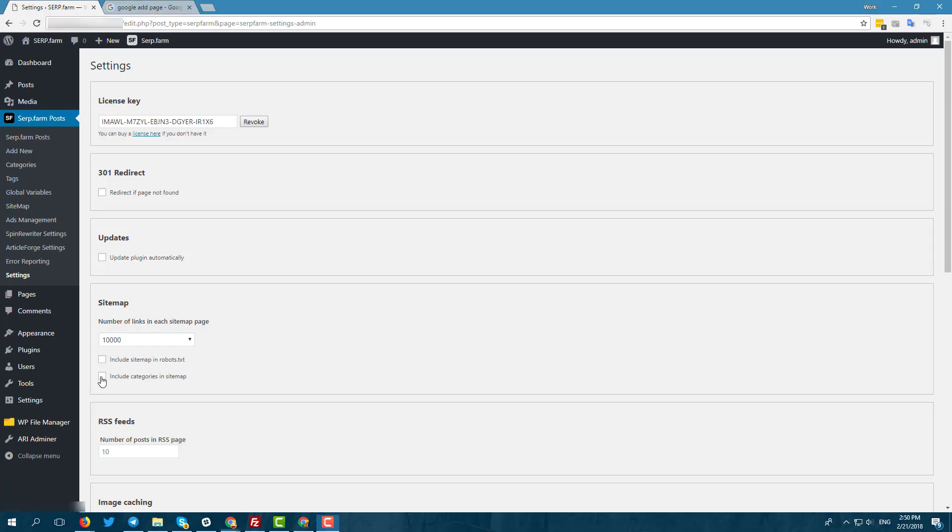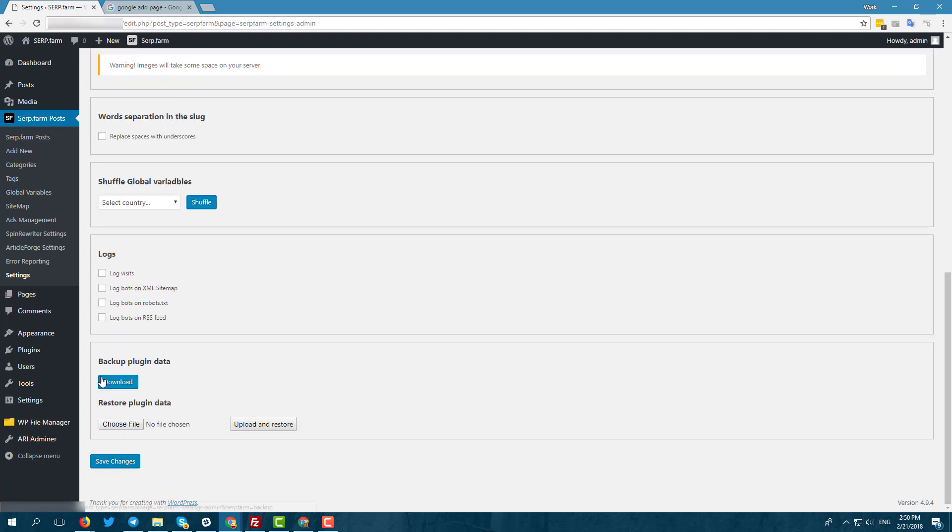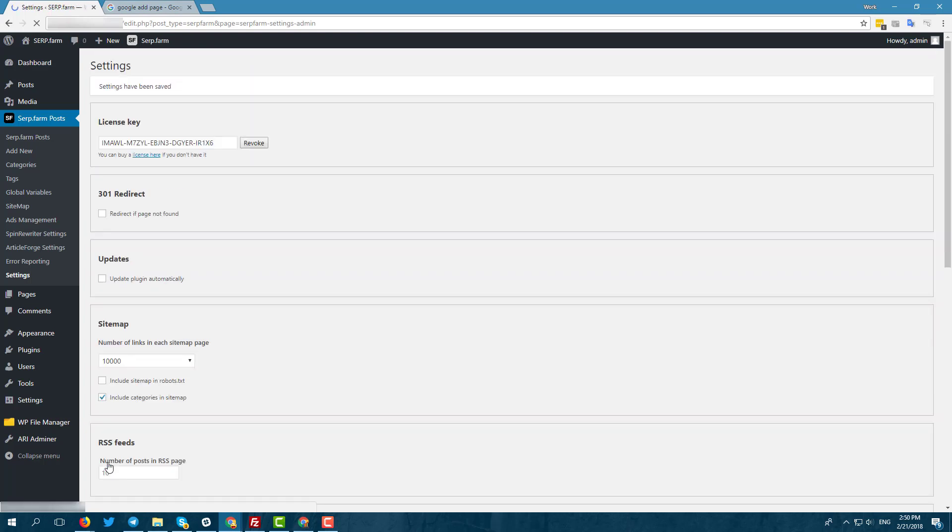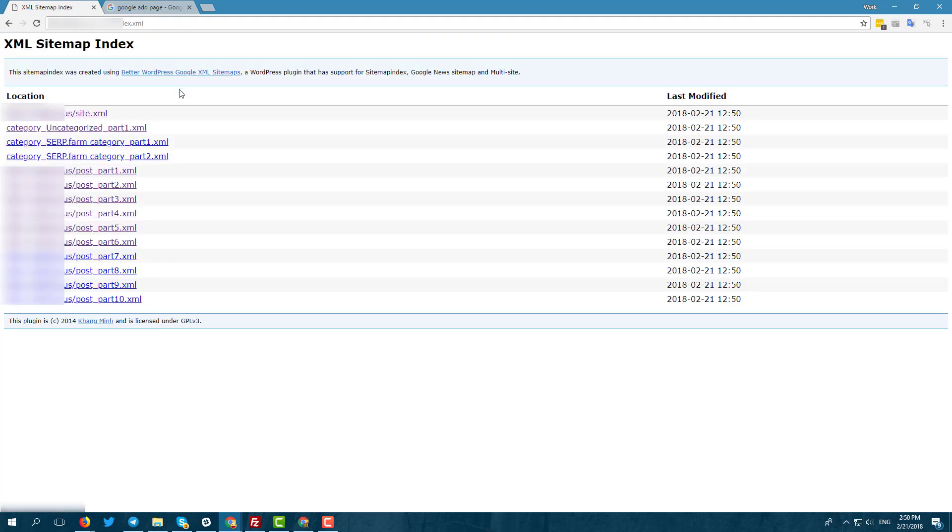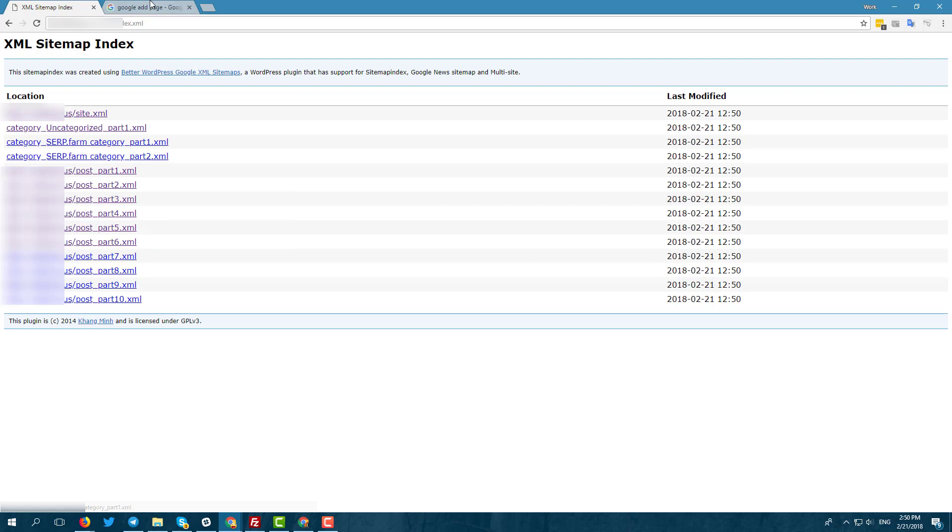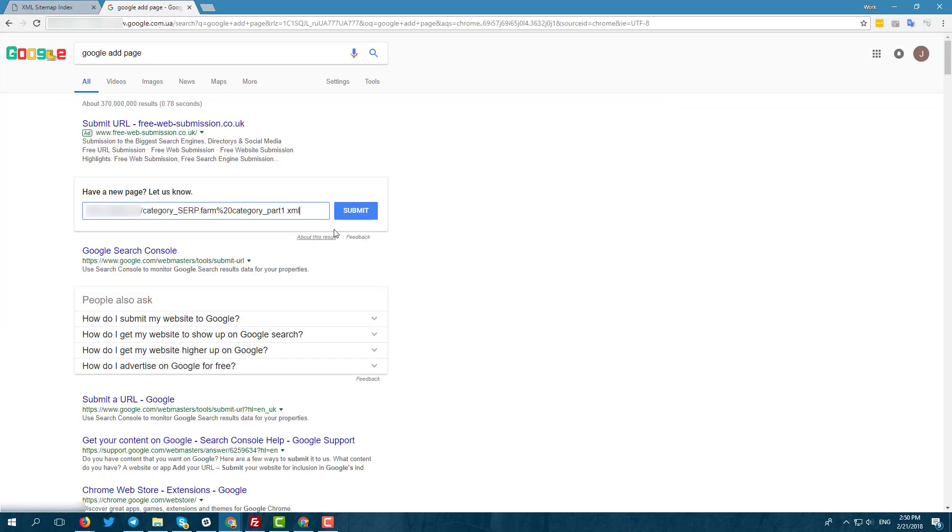Open settings and enable include categories in sitemap. Open sitemap and you'll see categories that you can add to indexing services.